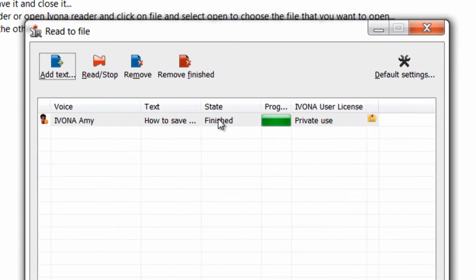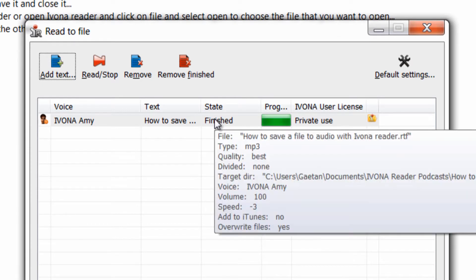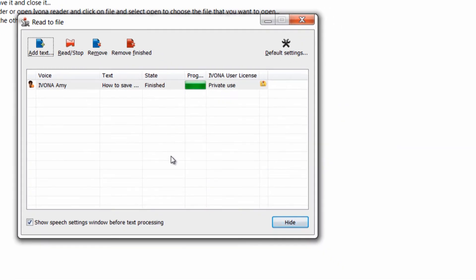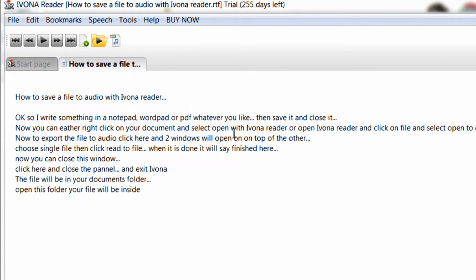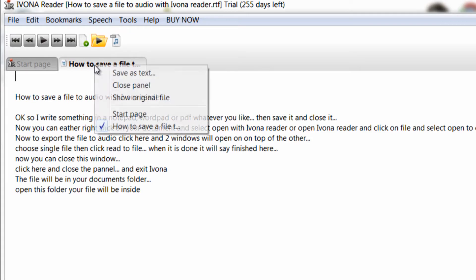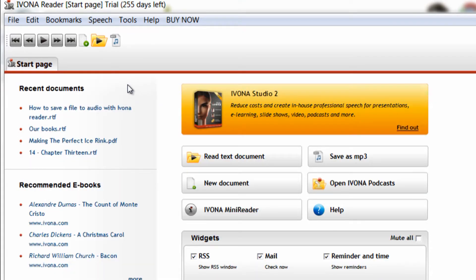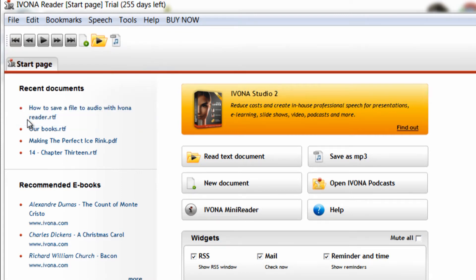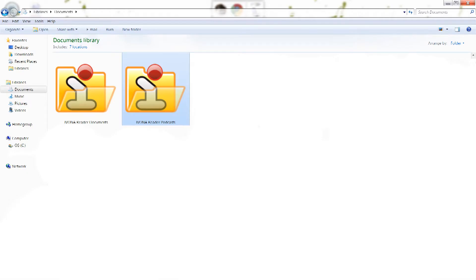When it is done it will say 'Finished' here. Now you can close this window. Click here and close the PAL, then exit Ivona. The file will be in your Documents folder — open that folder and your file will be inside.